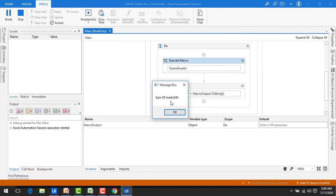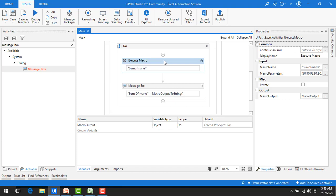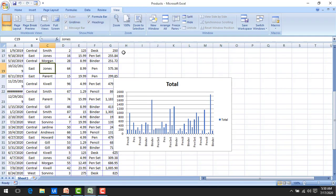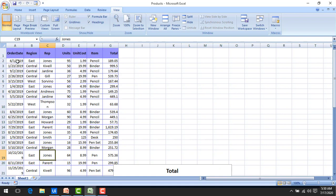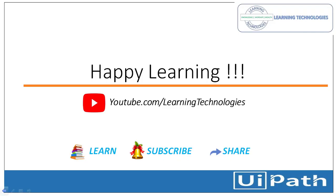The sum of the marks is shown as 543. I hope you understand how to use macros in UiPath Studio using the Execute Macro activity. Here is an exercise: use macros to highlight items with different colors, or use the order date and total columns to generate a chart. Thank you for watching UiPath tutorials. If you have any queries, please post them in the comments. See you in the next session — bye bye, have a nice day.